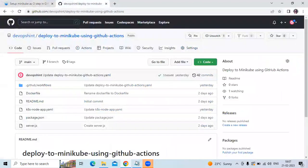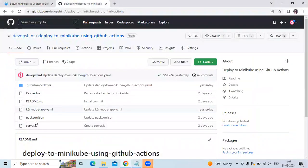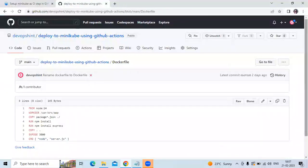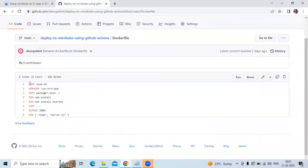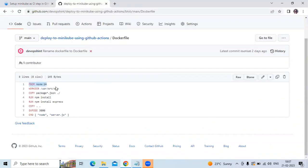First of all, we need to create our Dockerfile for the Node.js app. As you can see here, I already created my Dockerfile. Let's open it. So that's our Dockerfile for the Node.js app. I'm using Node 14, and you can see 'run npm install,' 'run npm express,' and so on, because this is our Dockerfile for the Node.js app.